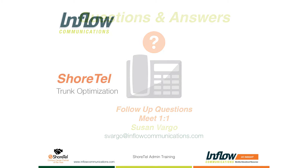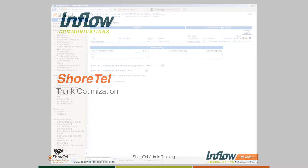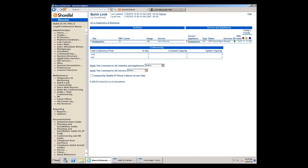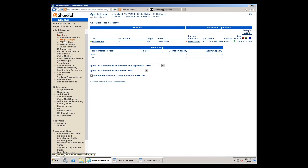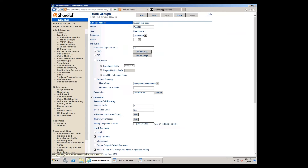The first topic is ShoreTel trunk optimization. There are many ways to optimize, and I'm going to cover a handful of tricks and tips. Mainly I'll be talking about customization options inside of a trunk group.